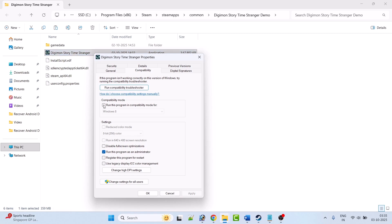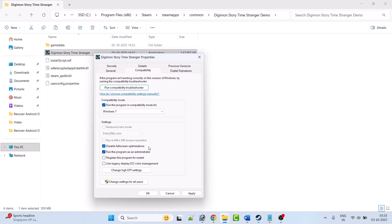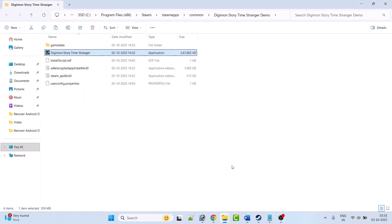If not solved, go back to the Compatibility tab and select Run This Program in Compatibility Mode for Windows 8, hit Apply and OK, launch the game and check. If still not working, also select Disable Full Screen Optimization, hit Apply and OK, launch the game and check. If it's still not working, go to the Compatibility tab, untick all three options, hit Apply and OK, and follow the other fixes in this video.